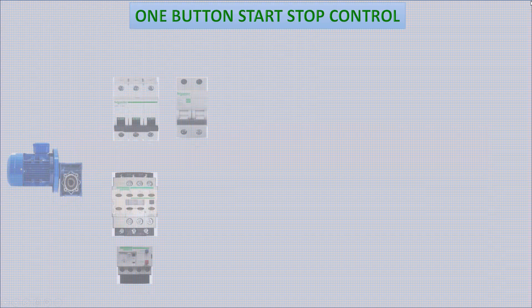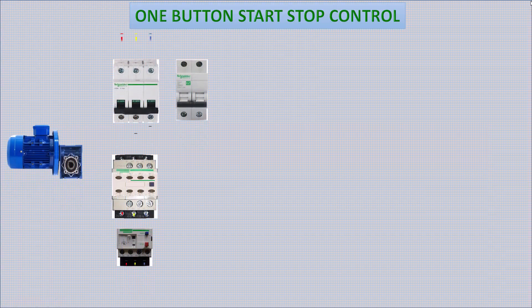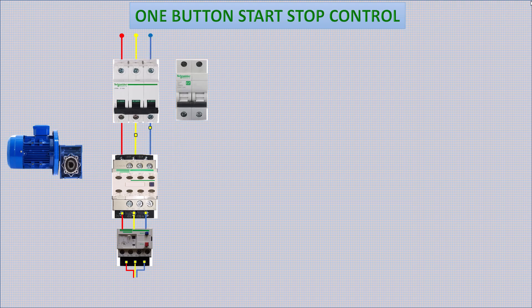Welcome to ProCAD. Today I will demonstrate motor start and stop with one button.